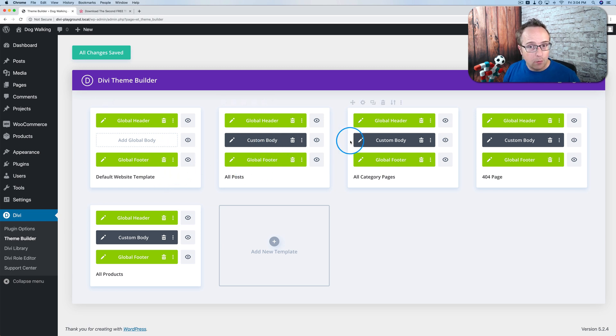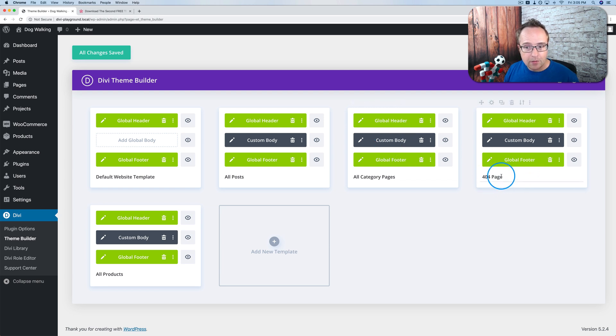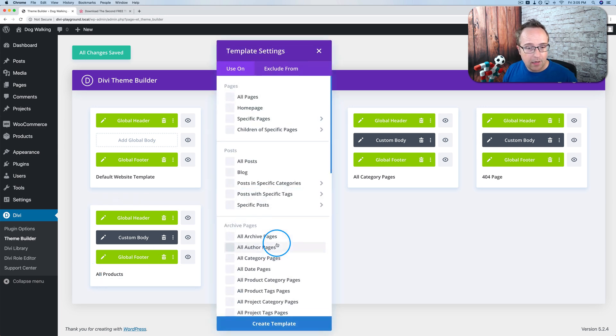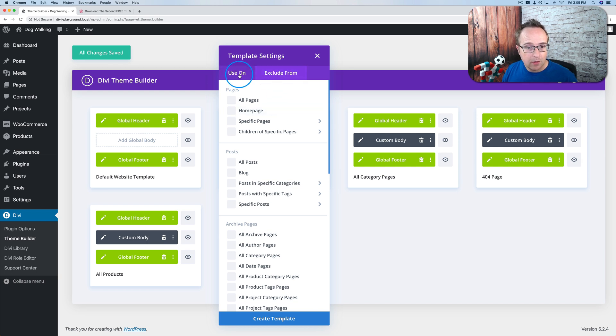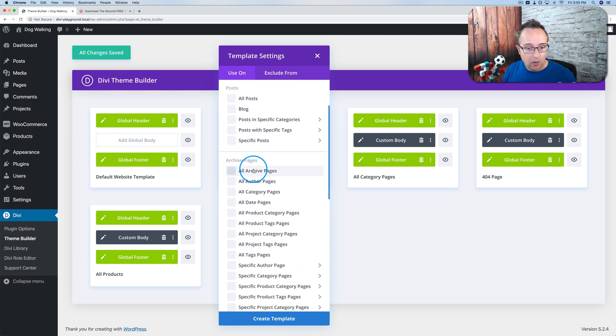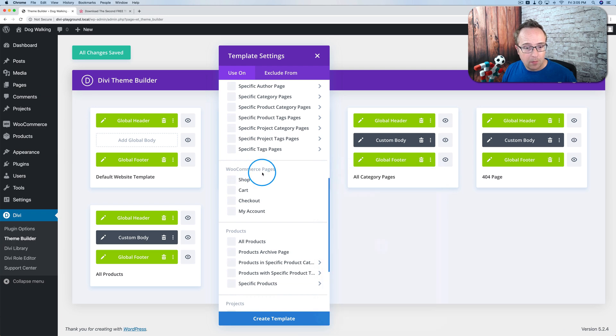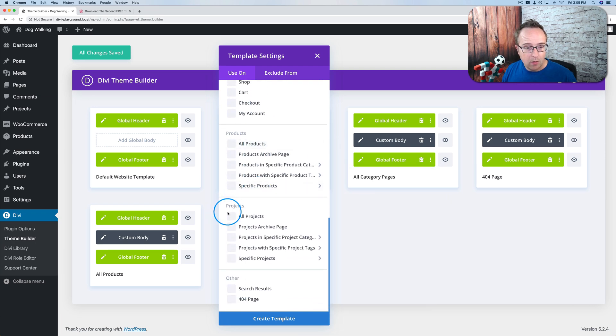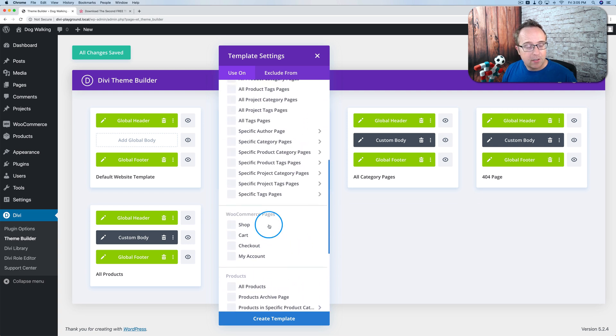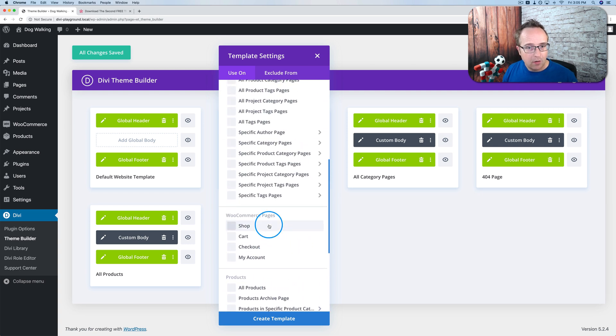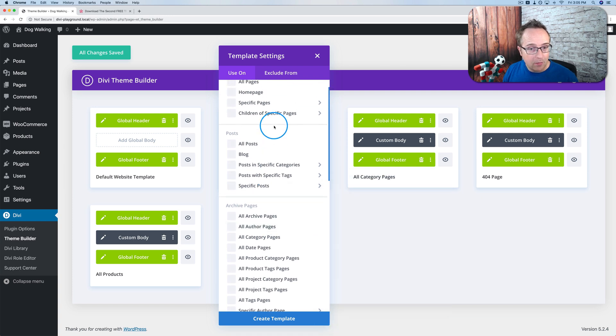For the categories, we have the same setup, same global header, same global footer, but a different custom body area in the middle for category pages. You can easily add a new template by clicking the plus icon and you can choose which pages this template is applied to or which pages it's excluded from. This works for pages, posts, archive pages, WooCommerce pages, products, projects, four fours, search results, pretty much every single page you can create on your website.